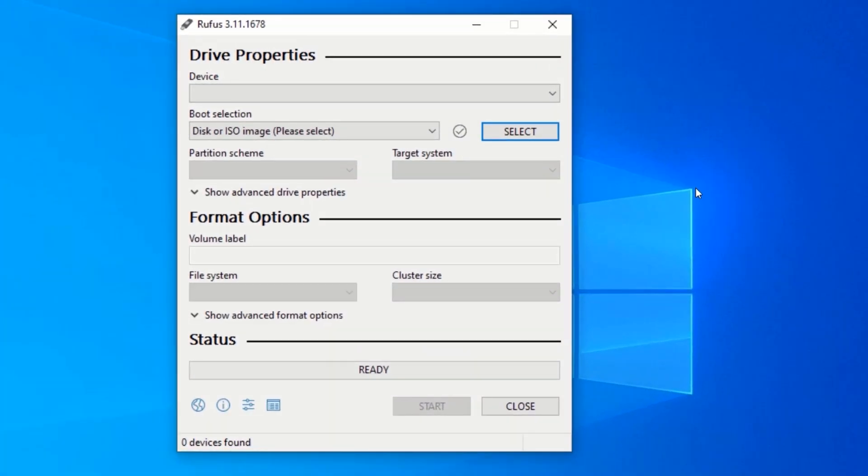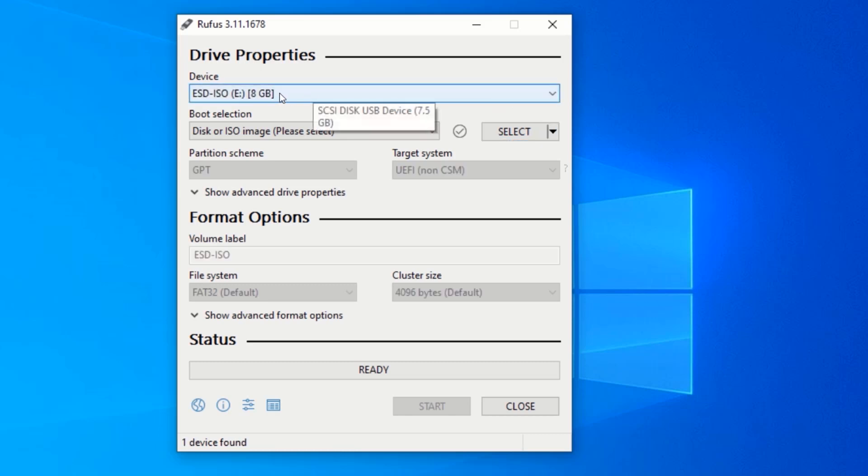Slot your pen drive into your computer. After you slot your pen drive, you should be able to see your pen drive pop up here.